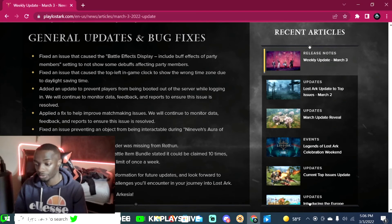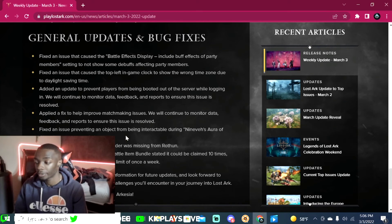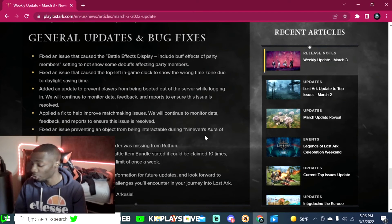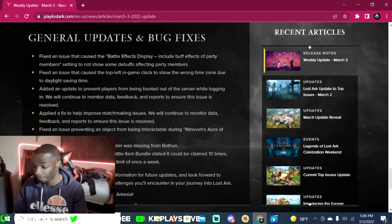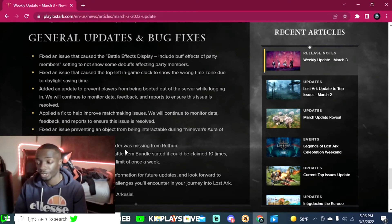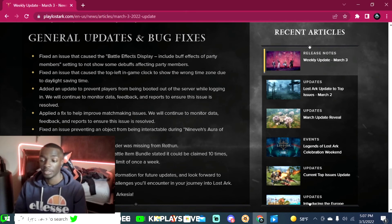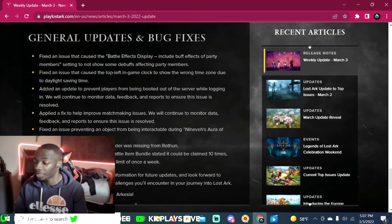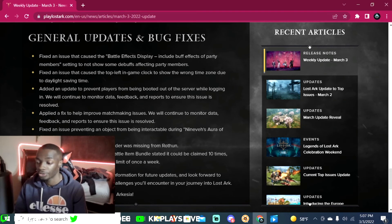Applied a fix to help improve matchmaking issues. We will continue to monitor data, feedback, and reports to ensure this issue is resolved. Fix an issue preventing an object from being interactable during Nineh's Aura of Chaos report quest chain. Fix an issue where the Abyss Trader was missing from Rohendel.